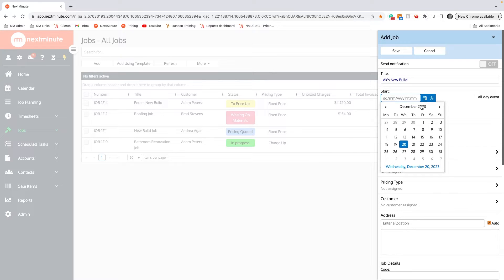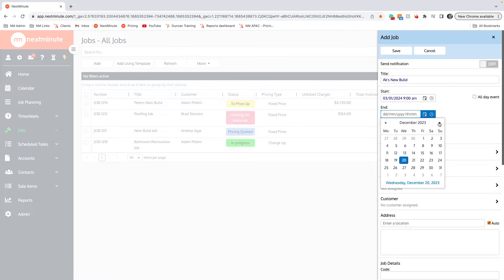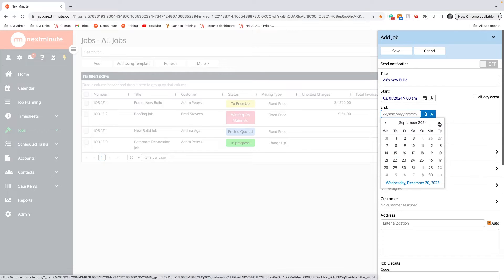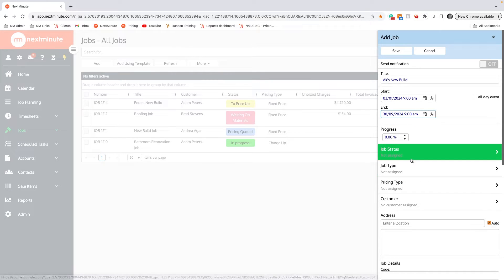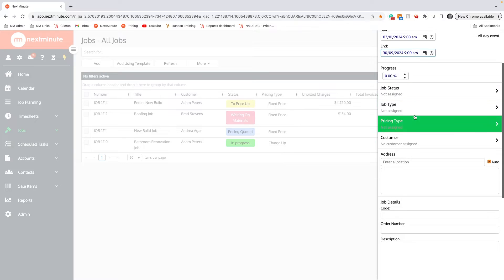I reckon we'll kick this job off there on the 3rd, and we're going to be working on this for a fair while, okay, until about the end of September there.